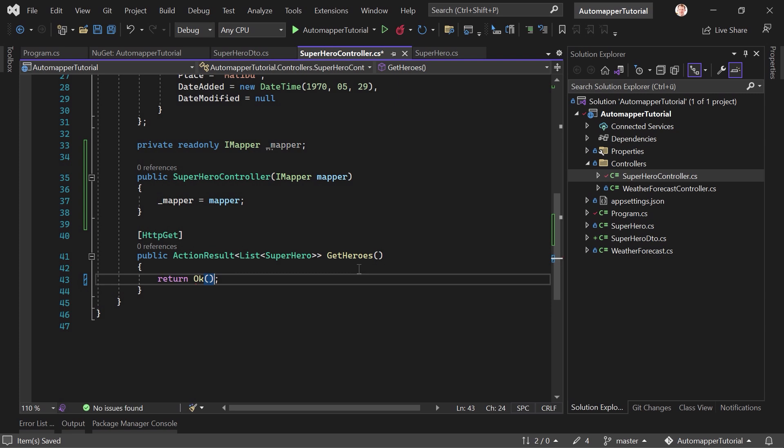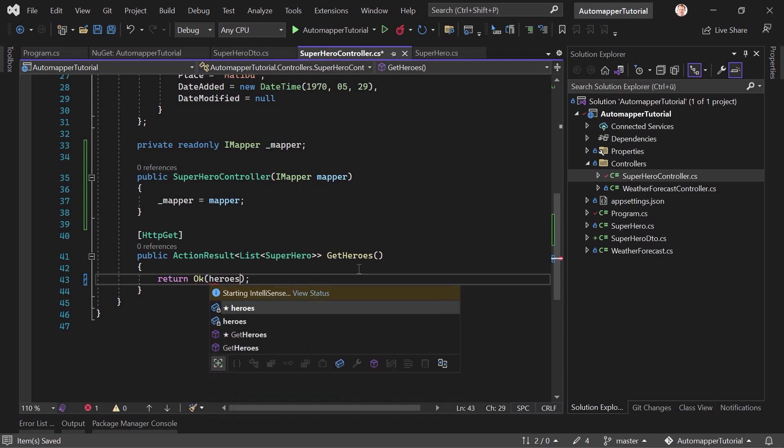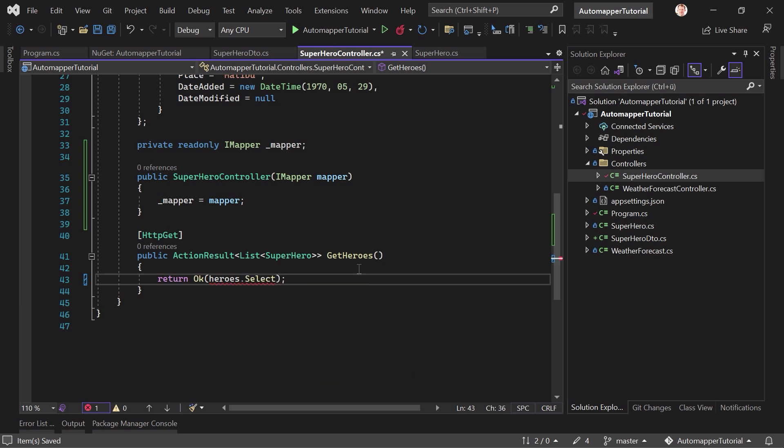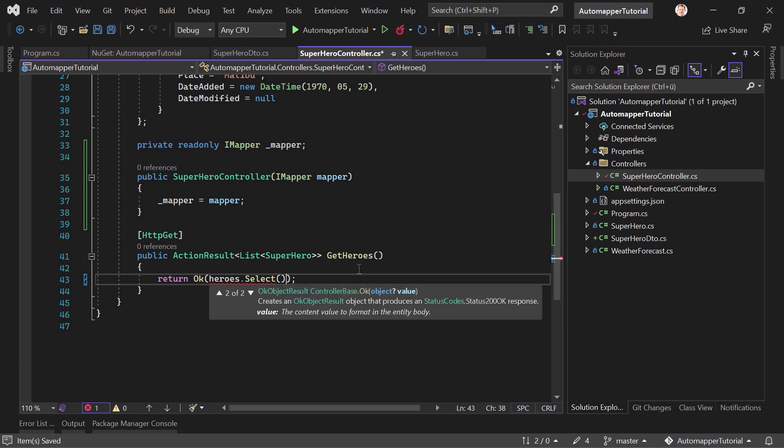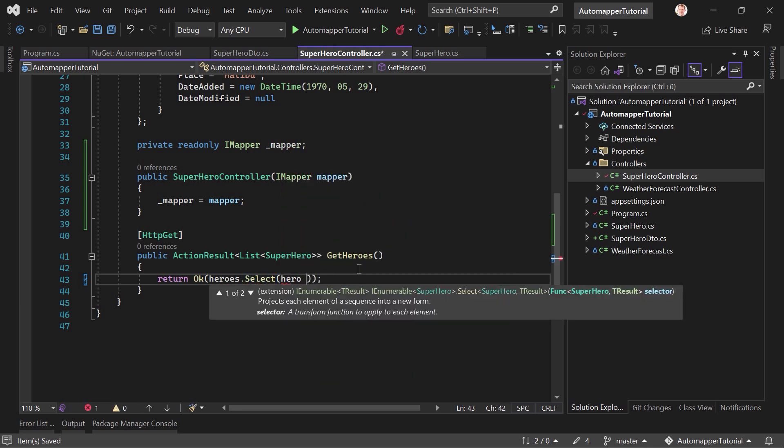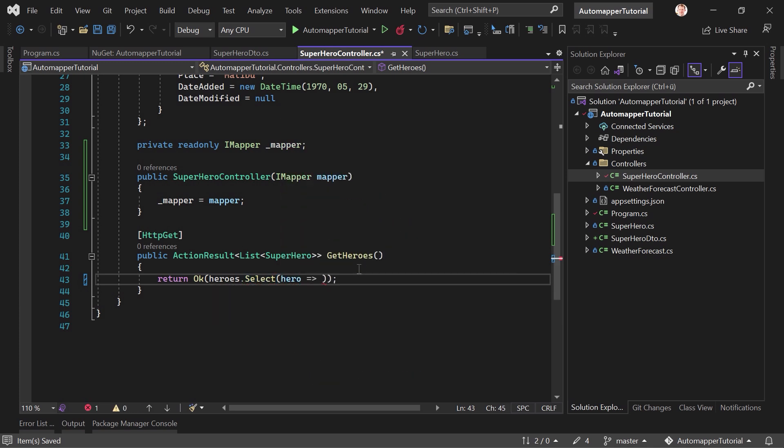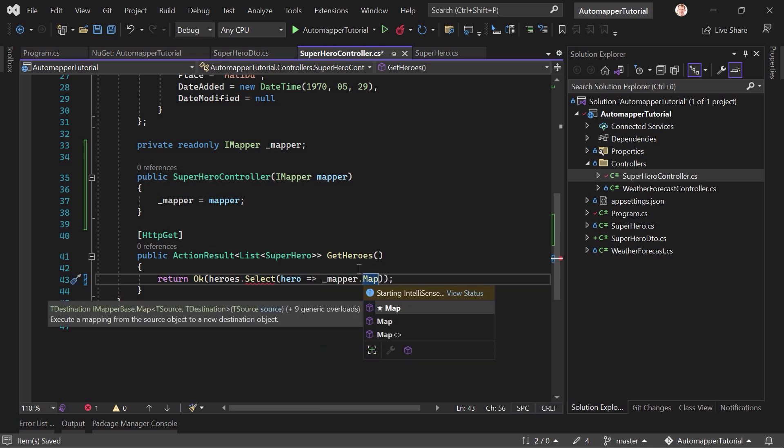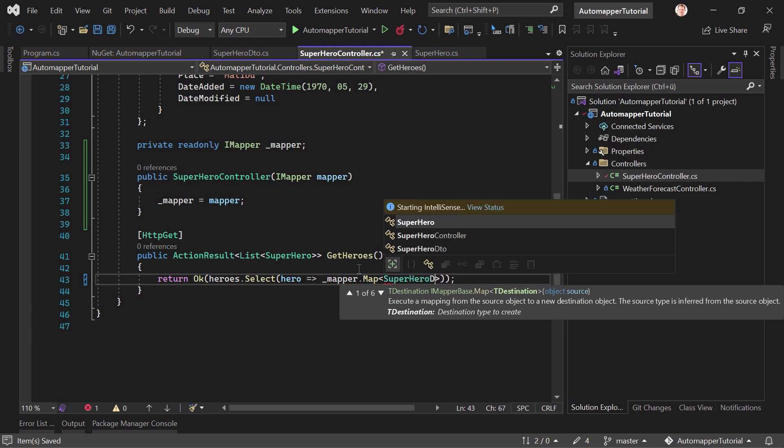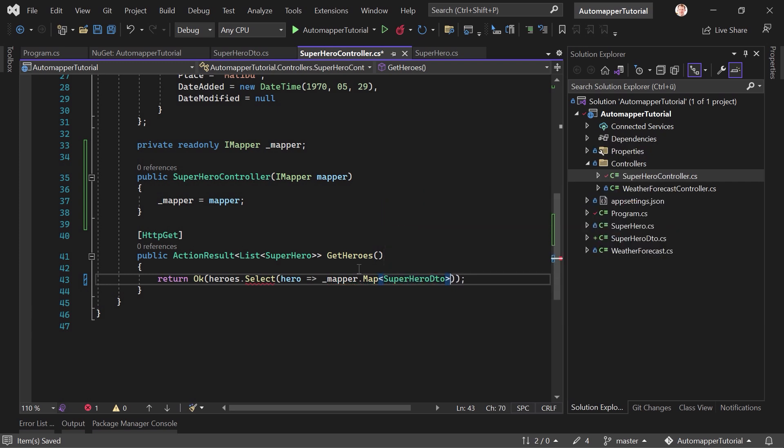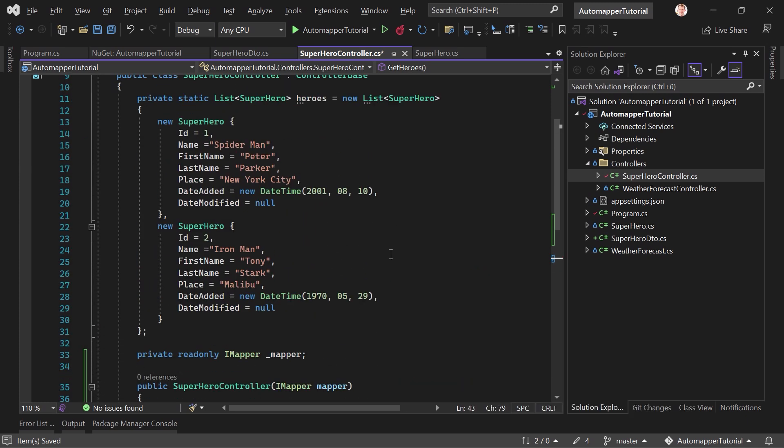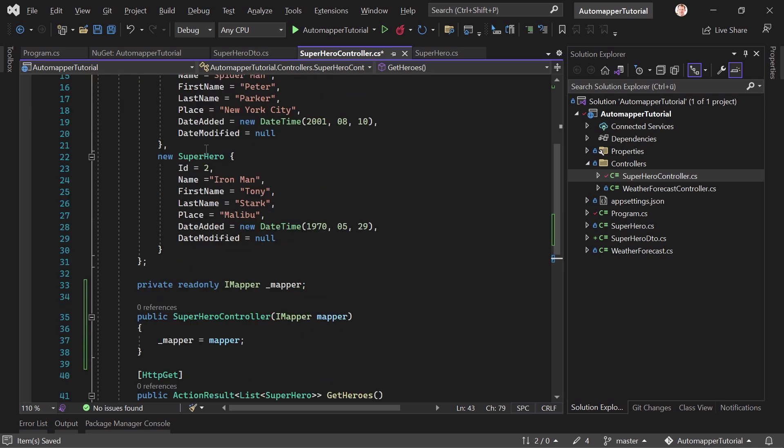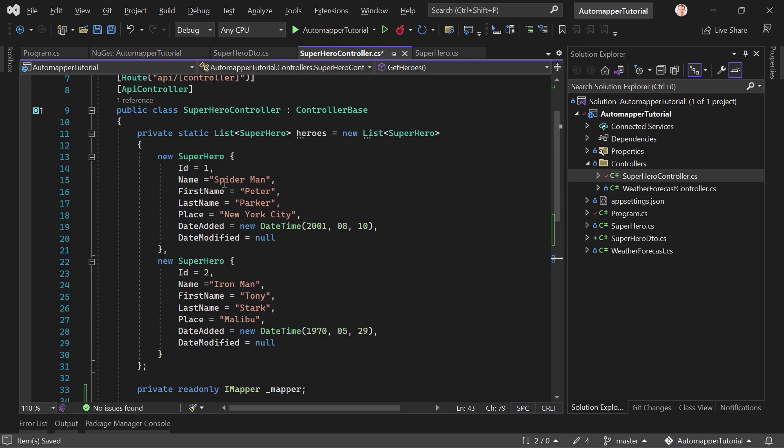And now here regarding the heroes. First, we have to return the actual result. And now we iterate through all the heroes. We do that with a little LINQ statement here, select, and then for every hero, we say mapper, please map our hero to the superhero DTO. So this is already the destination. And the source then is every single hero in our list of heroes. So the result you would expect now is just a list of the heroes but only with the name, first name, last name and the place.